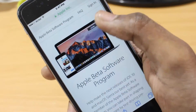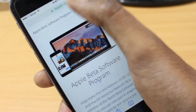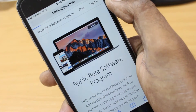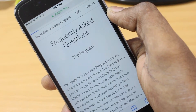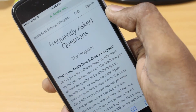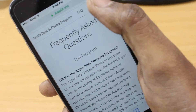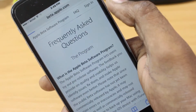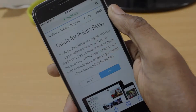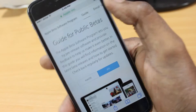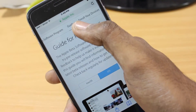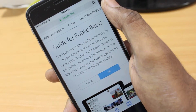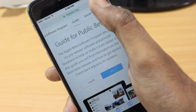First, go ahead and open Safari, then go to the website beta.apple.com. Once you're there, on the top right corner you're going to find the option called Sign In. Go ahead and sign in with your Apple ID.